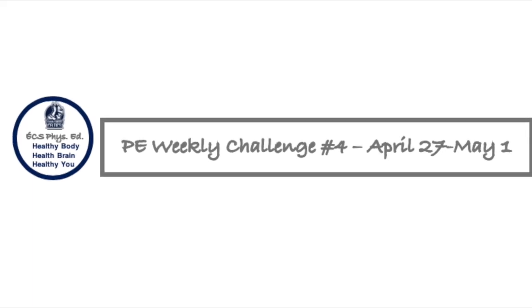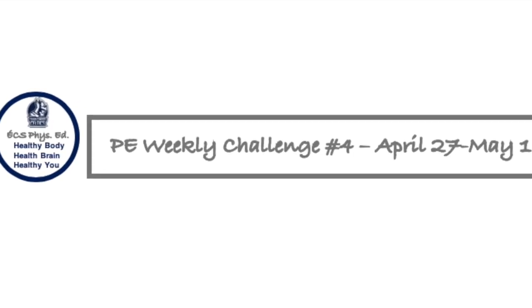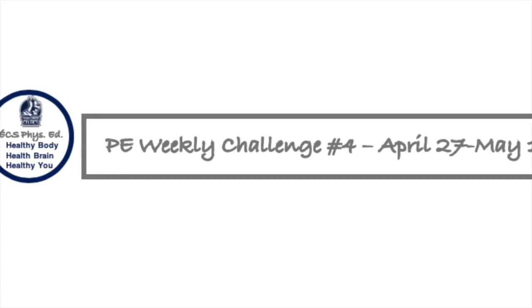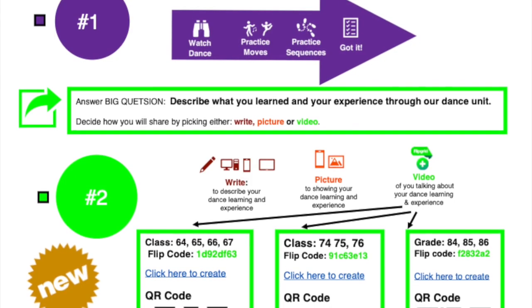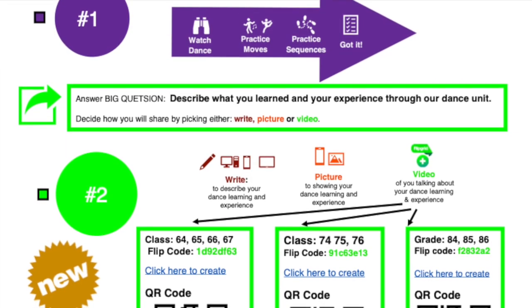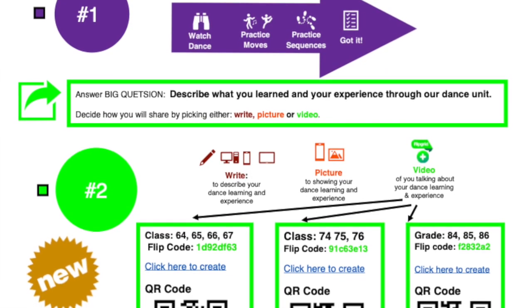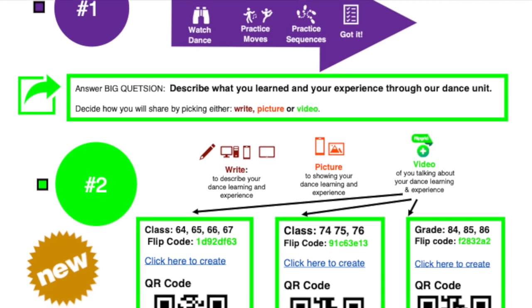Here it is, week link challenge number four. Hey everyone, welcome to the fourth week of learning from home with phys ed.